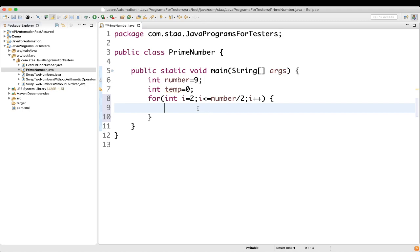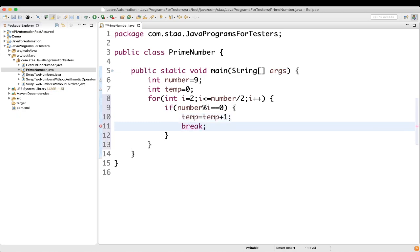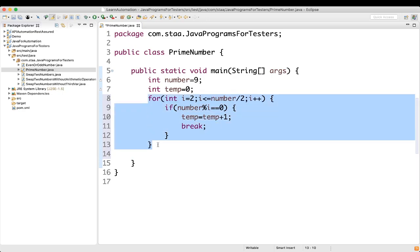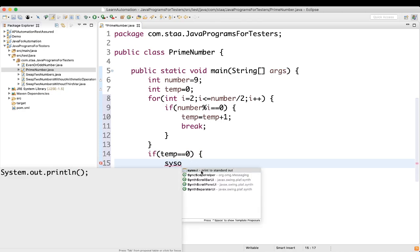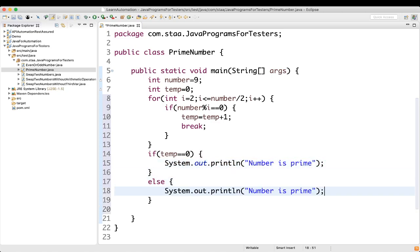Now we will write an if condition: if number modulo i equals 0, then we write temp equal to temp plus 1 and break the loop using the break keyword. After the for loop, we write: if temp equals 0, then print 'number is prime'; else print 'number is not prime.' Let's execute it — we have taken number as 9.